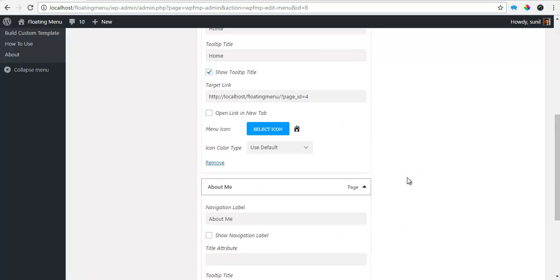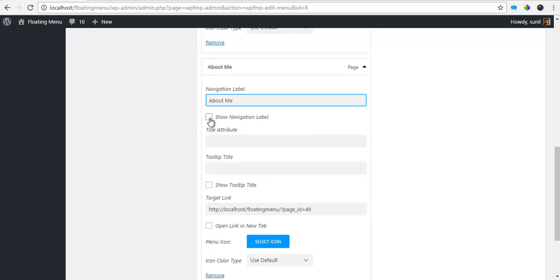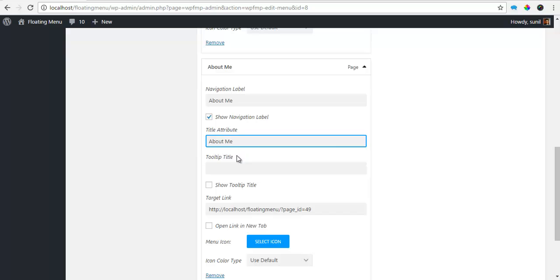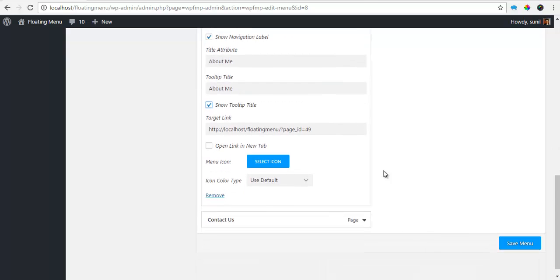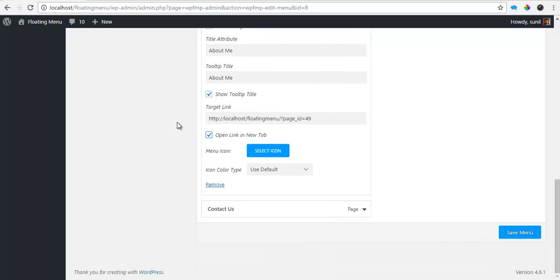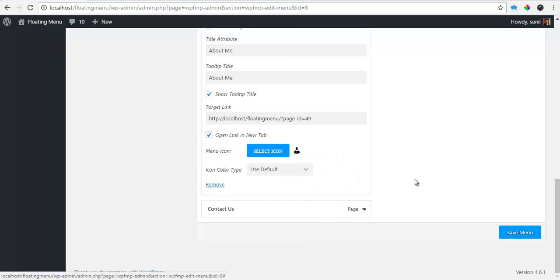Similarly for an About, I'm just going to copy this About. I want to show the Navigation Level, paste it as my Title Attribute, paste it as my Tooltip, Show Tooltip, open it in a new tab, select icon and I'm just going to choose this Admin User icon.